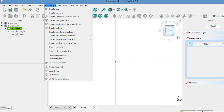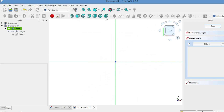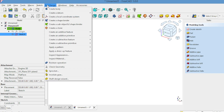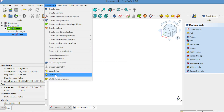Now switch to the part design workbench. Select the involute gear tool, found in the gear workbench, and place the gear.